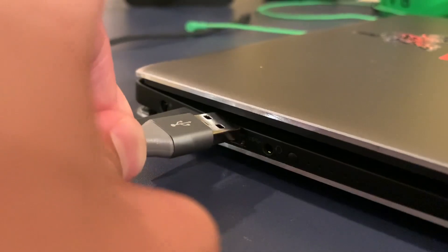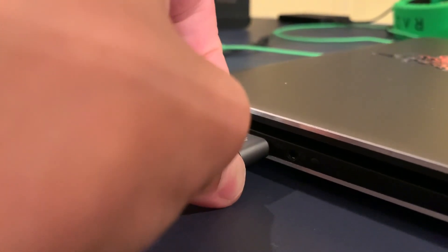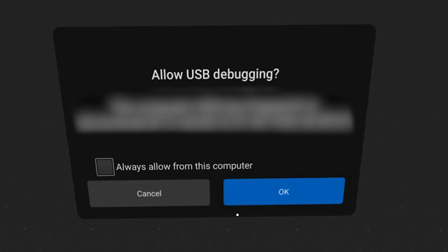Step three is to connect the headset to your computer. Plug your cable into your PC and then the other side into your Quest. If this is your first time connecting your Quest to your PC, you will need to accept the message that pops up on your Quest that says 'Allow USB Debugging.' You can click 'Always allow this computer,' which will prevent the message from showing up again, and then click allow. Your Quest is now connected.